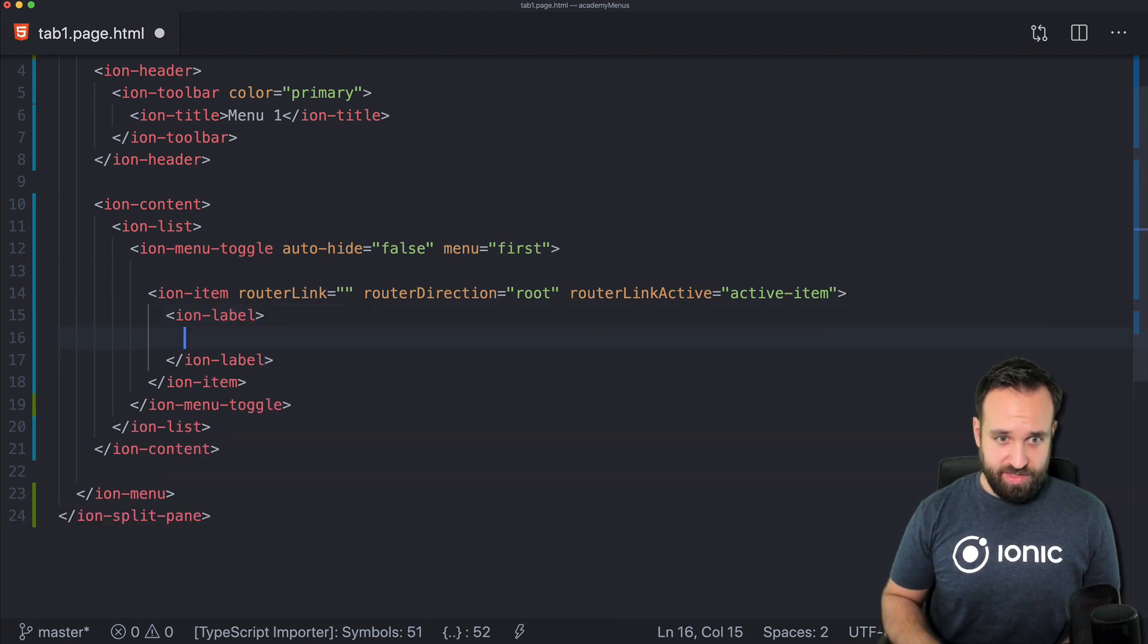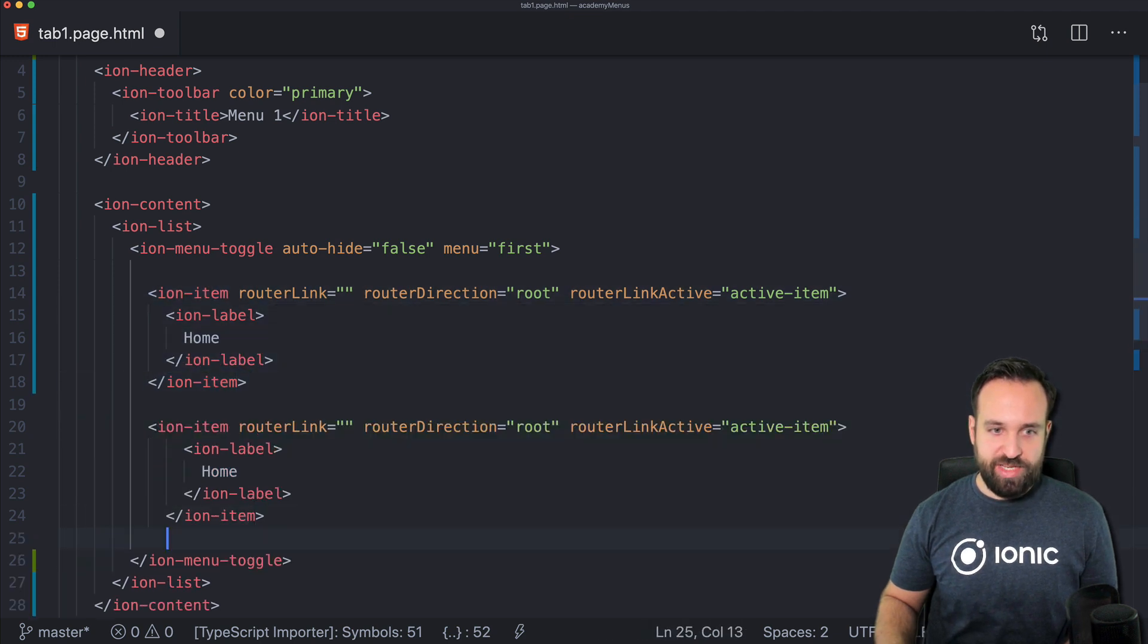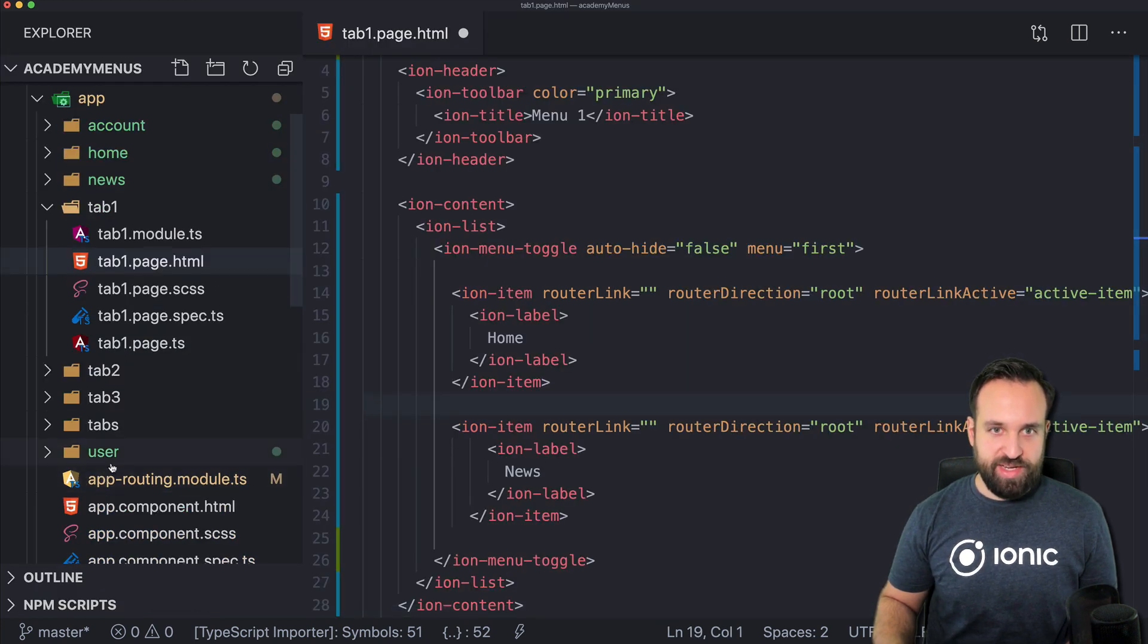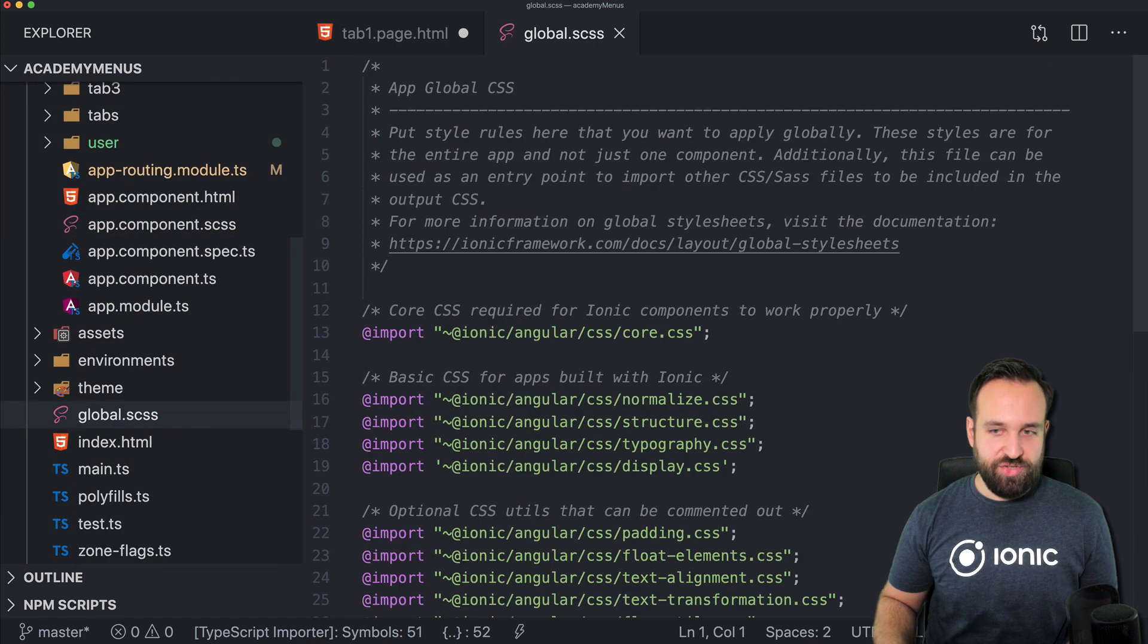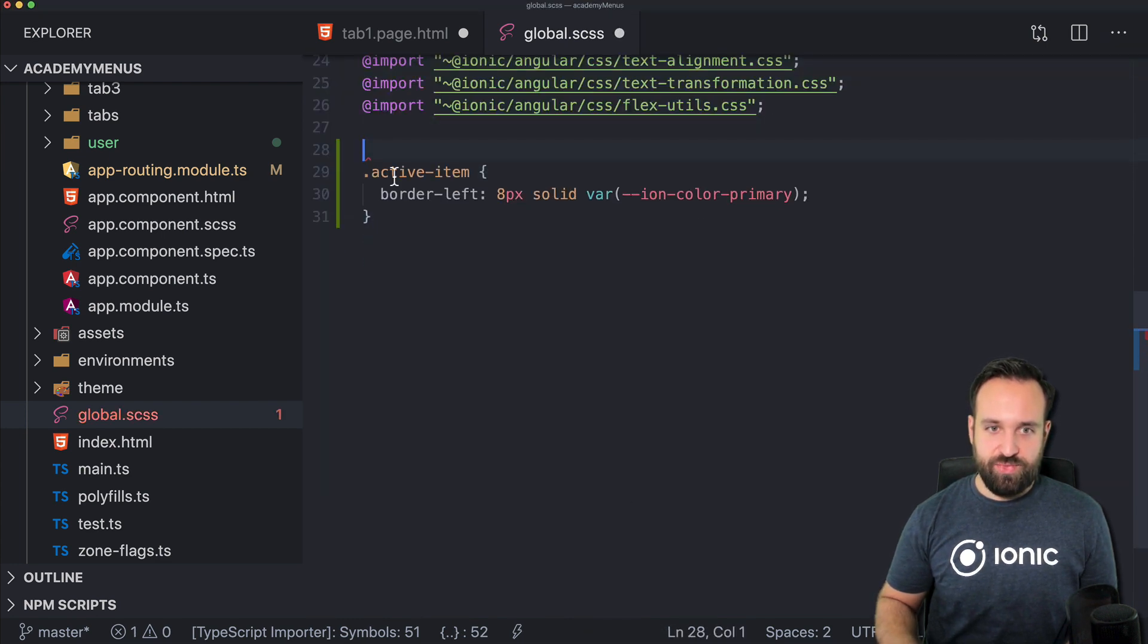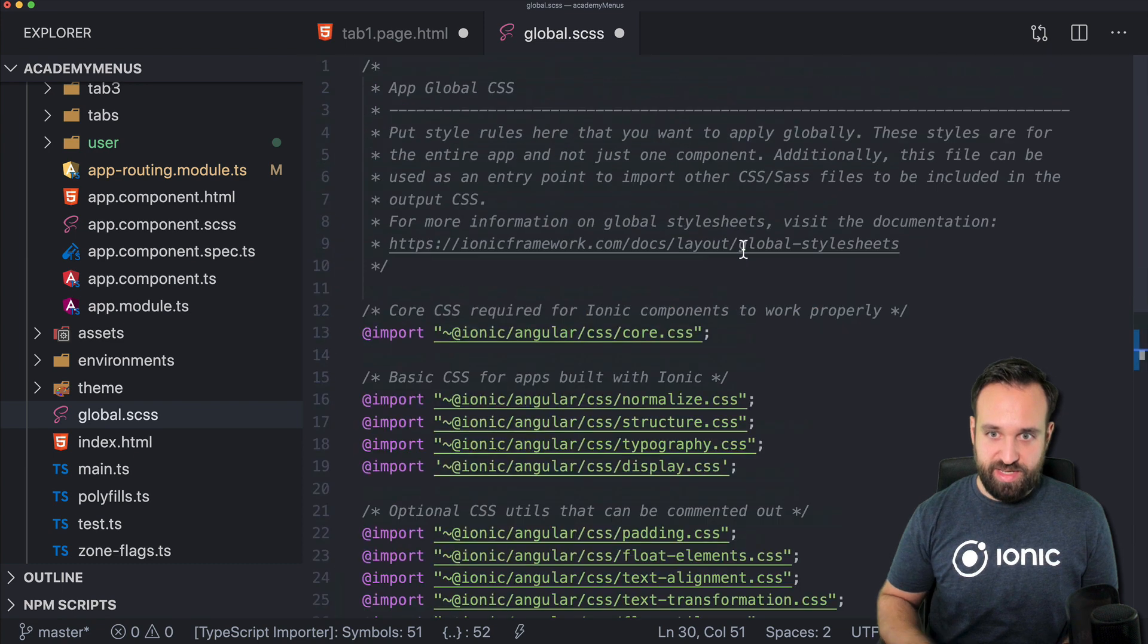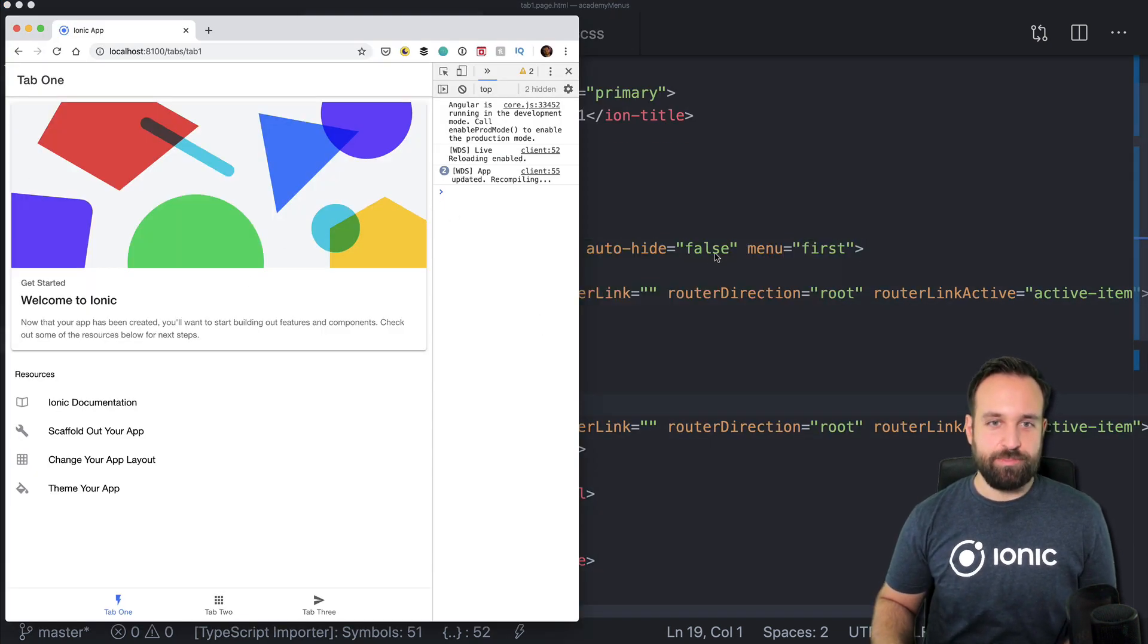We will use the menu ID which we'll just set to first. So we will use this menu ID in a few places and that's actually really important to keep in order with the two menus that we want to implement. Then we got finally the items which will trigger a page in our menu and also the router direction route always makes sense for side menu items since you don't push pages you basically replace the main content area. I also want to use the router link active to show which item is currently active. Let's say this one is our home page and this is the news page.